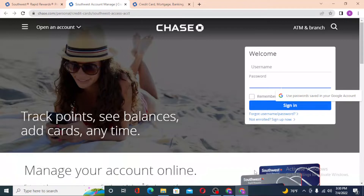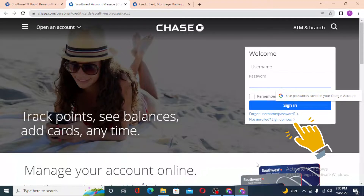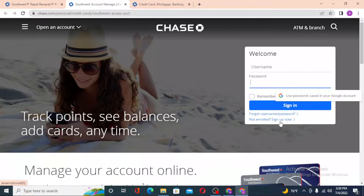If you have forgotten your username or password, simply click on 'Forgot Username or Password' to go through the procedure to retrieve it, depending on which one you lost. Or if you have not yet signed up, simply click on 'Sign Up' and you'll be taken through the procedure to sign up for a Southwest Airlines Rapid Rewards credit card from Chase.